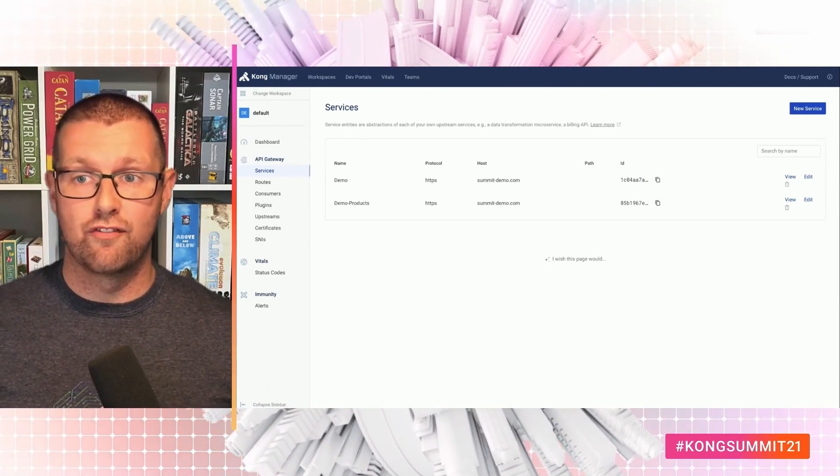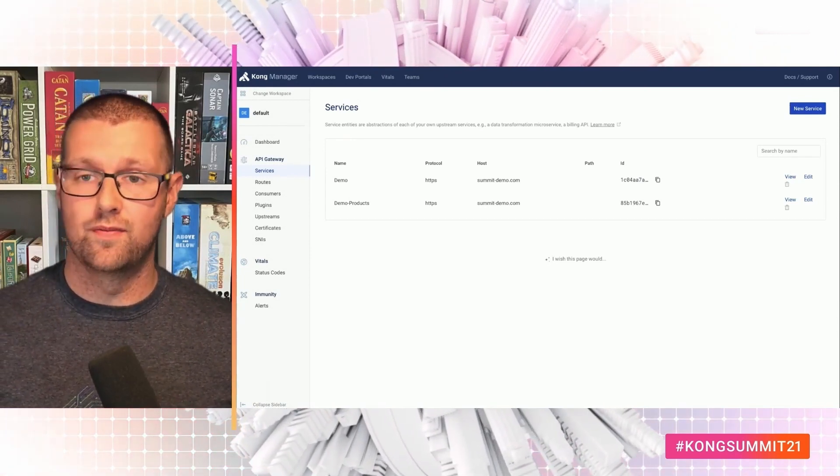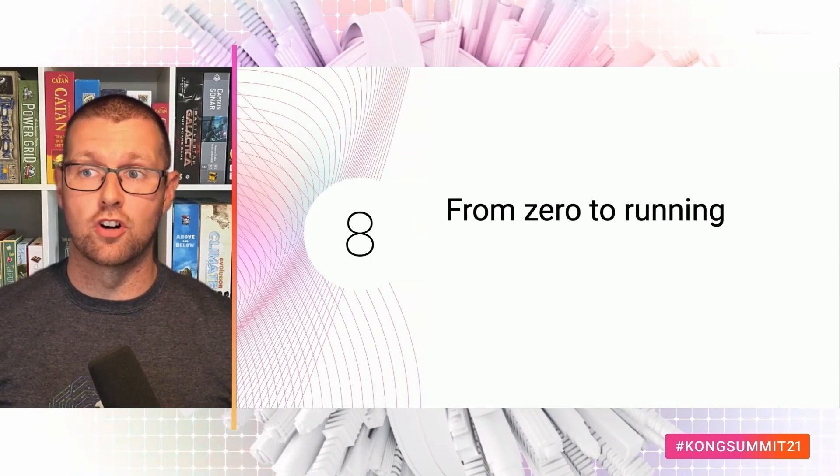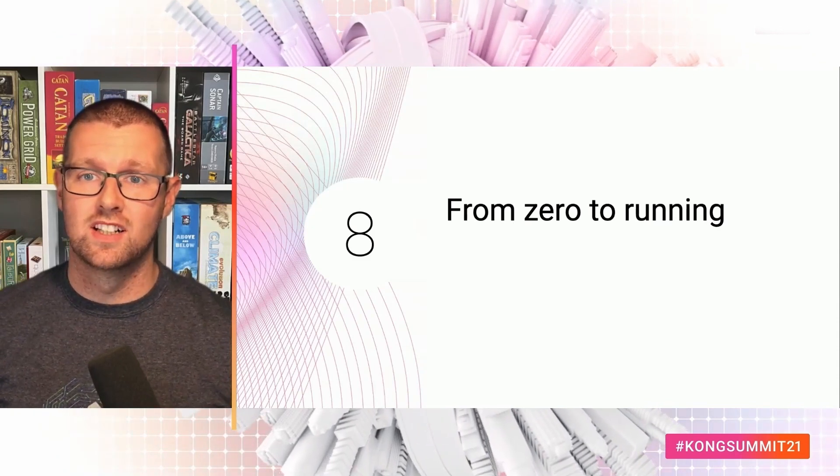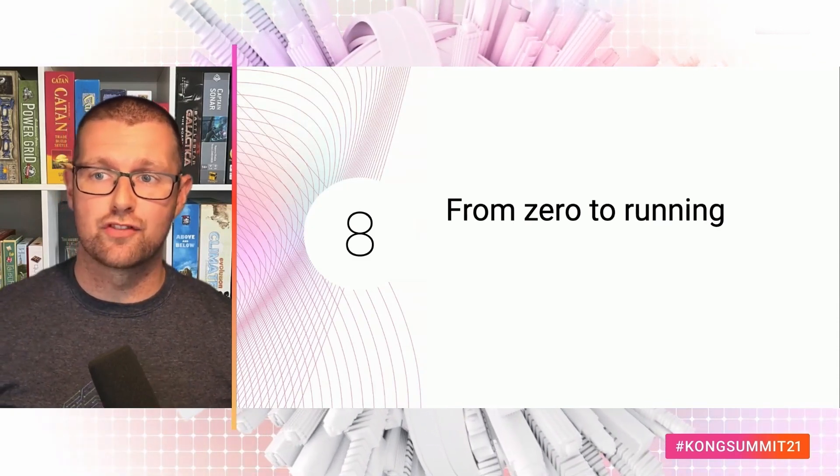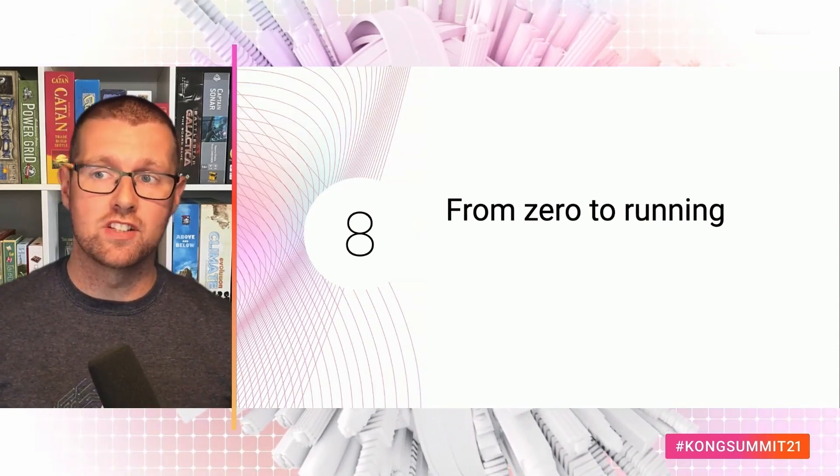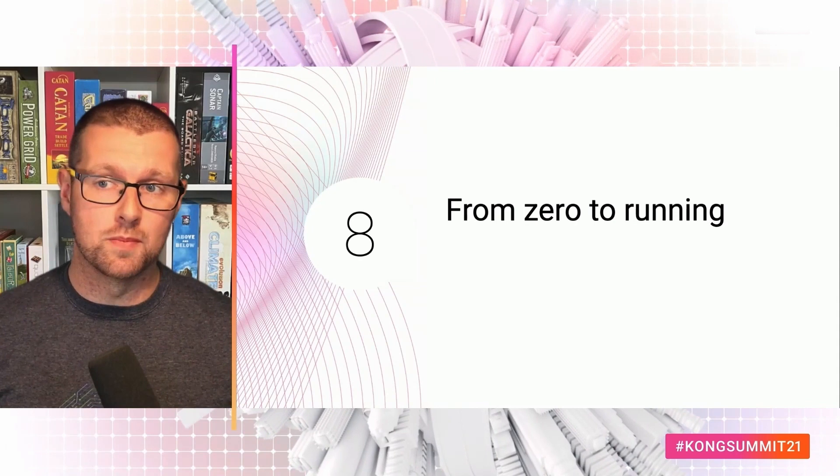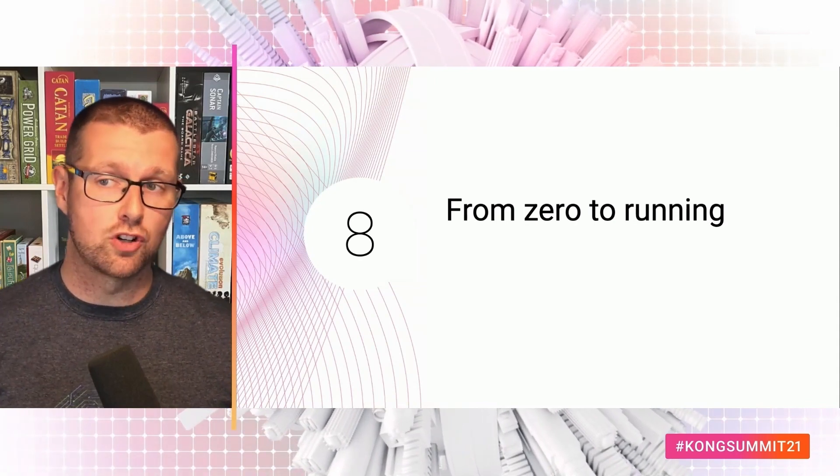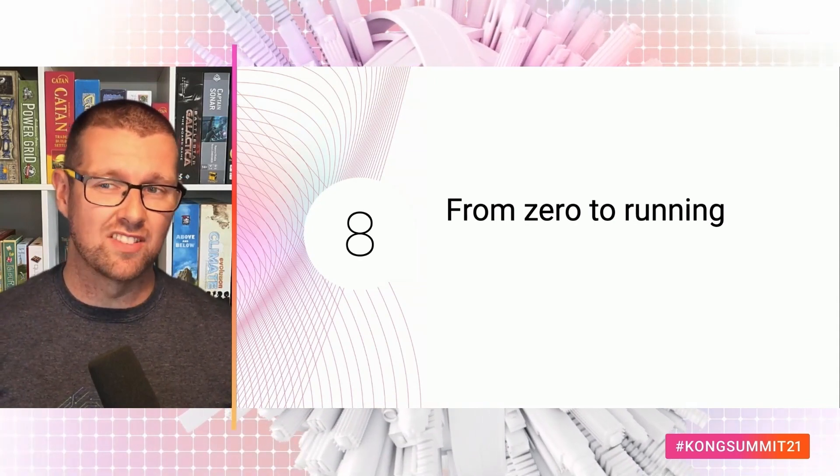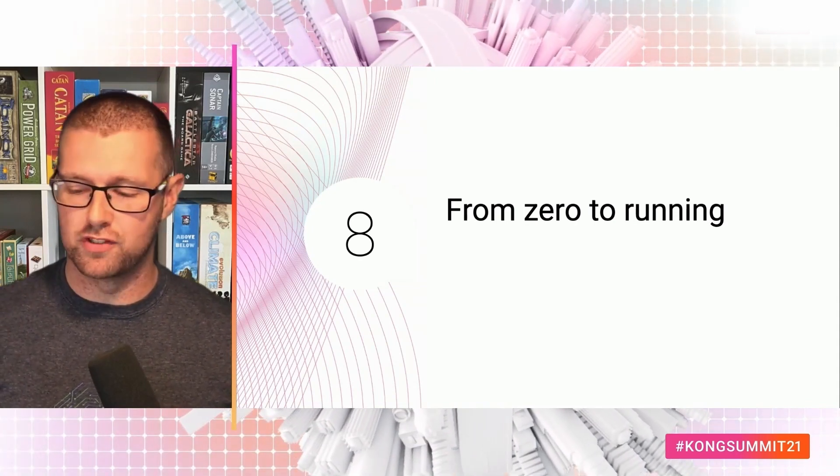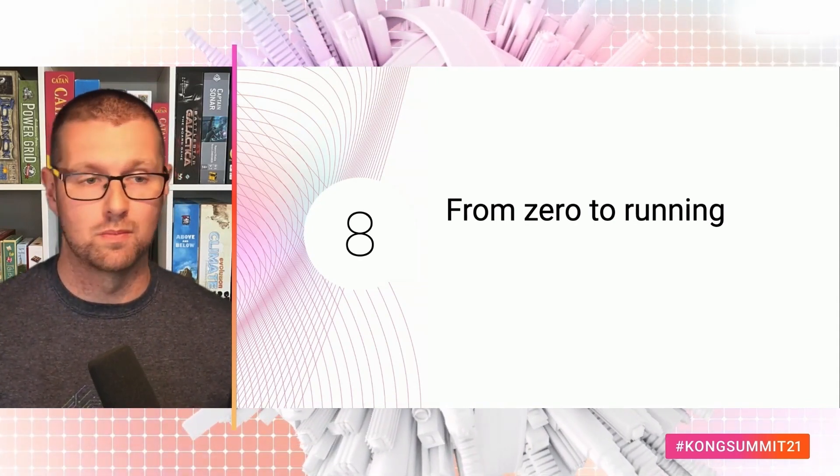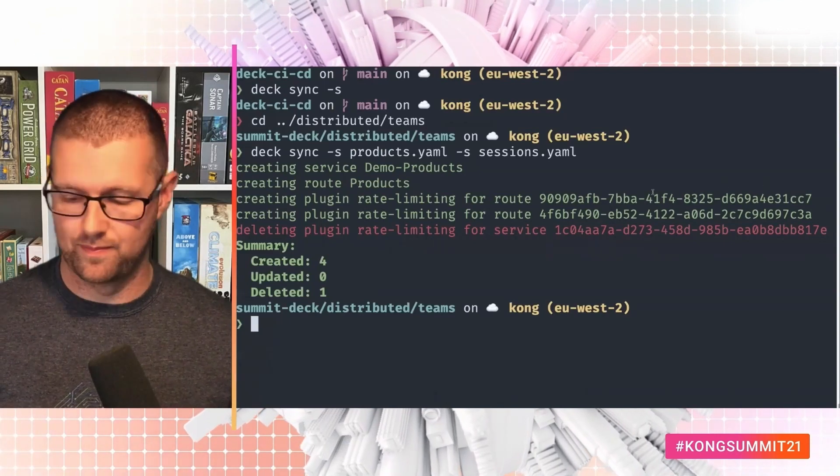And finally, I want to show you just how easy it is to get started with Kong. Three minutes left. We're going to provision a new EC2 instance in AWS with Pulumi. Install Kong with Ansible. And configure all the services with deck. So let's do it.